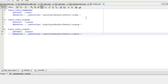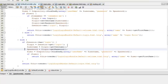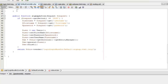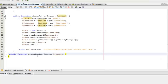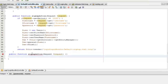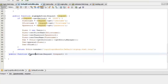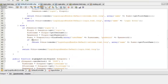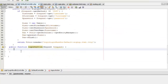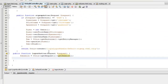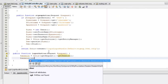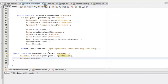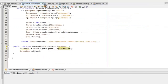This controller will basically just clear the session, so we won't have to do much in it. We'll create a new action called 'logoutAction'. This method will just get the session object and clear it using the clear method, then redirect the user to the login page after the session is cleared.